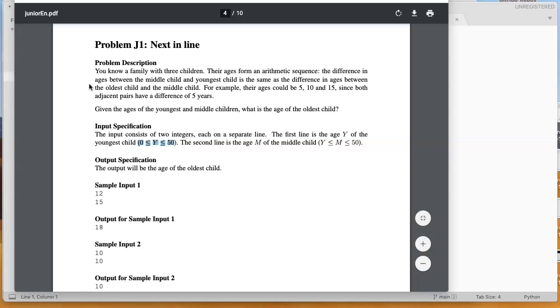their ages could be 5, 10, and 15, since both adjacent pairs have a difference of 5 years. Given the ages of the youngest and middle children, what is the age of the oldest child?